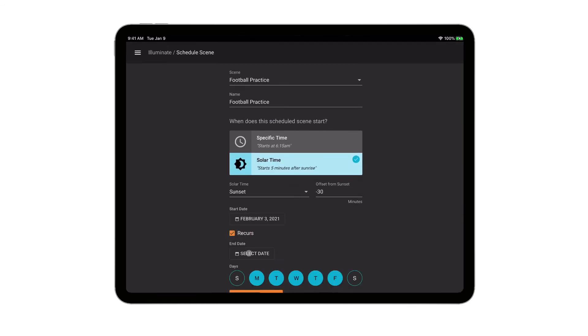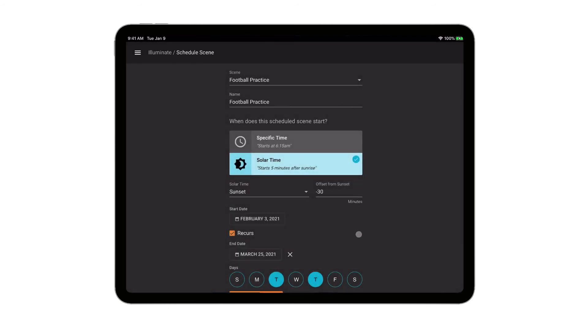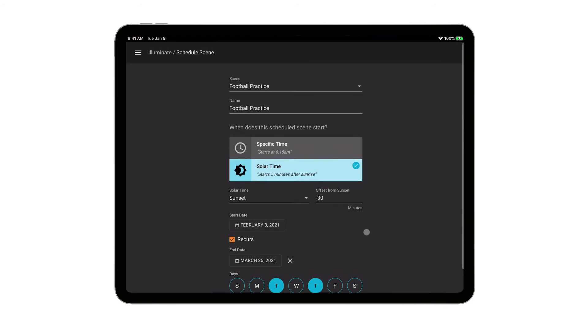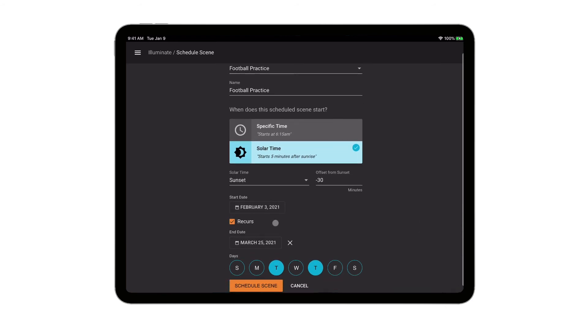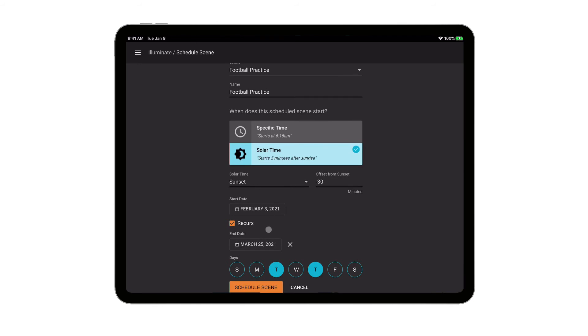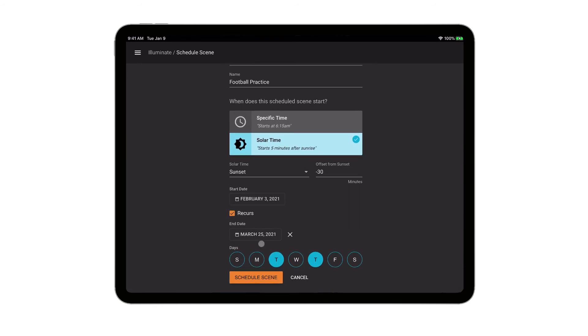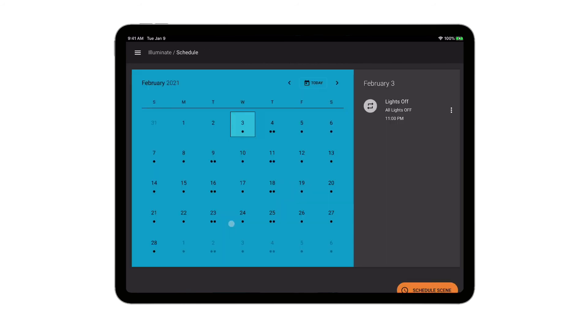And our practices are on Tuesdays and Thursdays, and we'll select an end date. We'll say this is a spring football, so we're going to only practice for a few months, and we'll be done by the end of March. So there's our last practice. So from February 3rd to March 25th, every Tuesday and Thursday, 30 minutes prior to sunset, we're going to turn those lights on at 50% using that scene that we just previously configured.